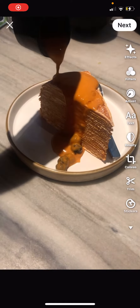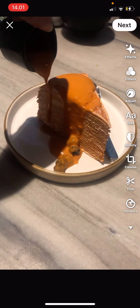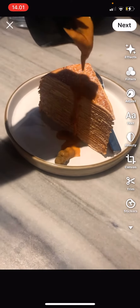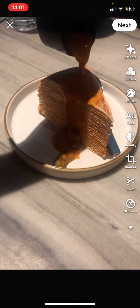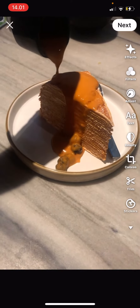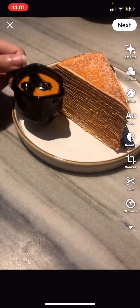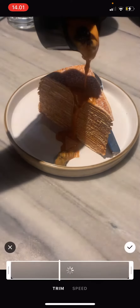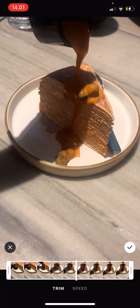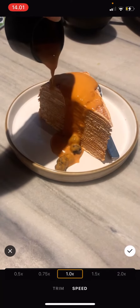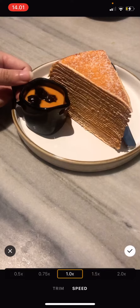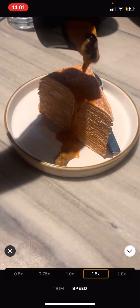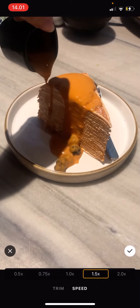Hey guys, welcome back to this channel. In this video I'll be showing you how to adjust the speed on your video in the Prequel app. Select Trim and go to Speed. To make the video faster, go to the right — for instance, 1.5x speed or 2.0x speed.